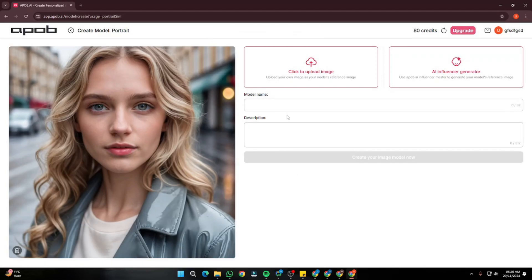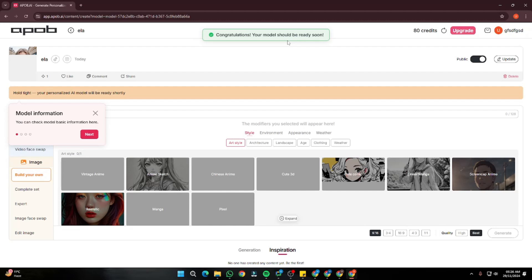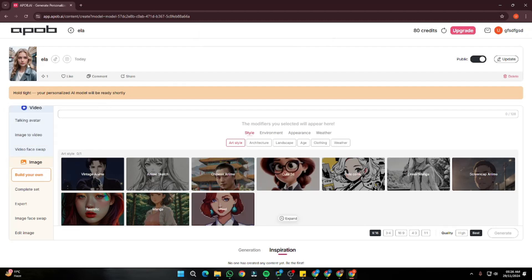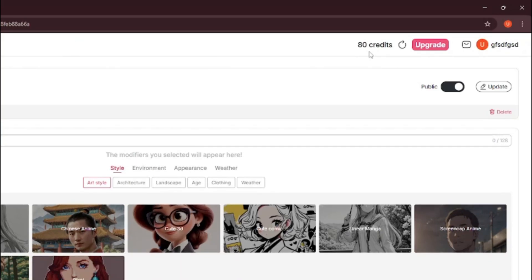This saves my model, and now I can go ahead and name my model — it's mandatory. I'm going to name her 'Ella.' You can also add descriptions but I'm going to leave it as is. Let's go ahead and create the image model. It says congratulations, your model should be ready soon. After some time the model has been generated. Talking about pricing — it offers 80 credits, which is quite enough to generate four to five images. It's better than paid, and the full version is just $8.99 for a whole month.